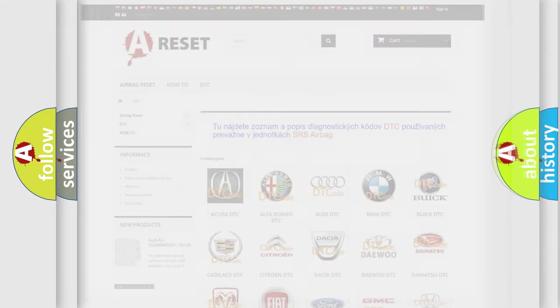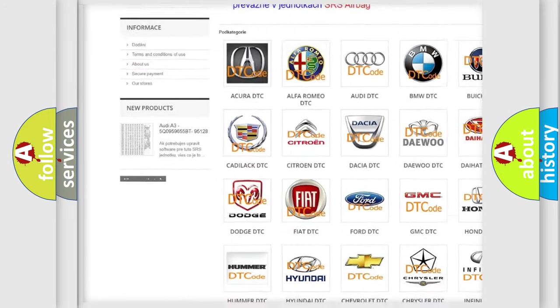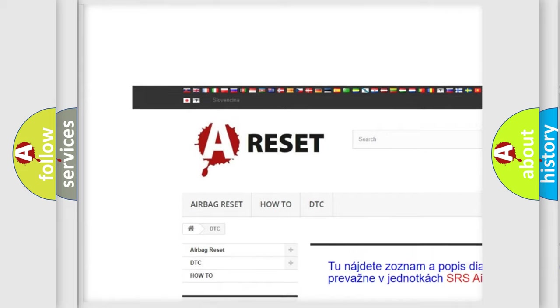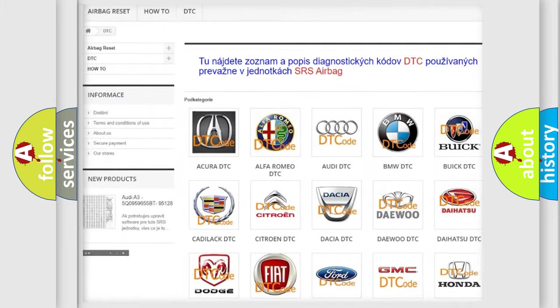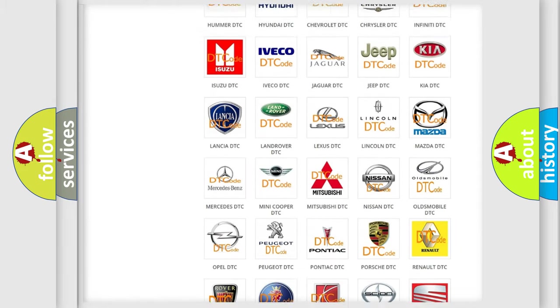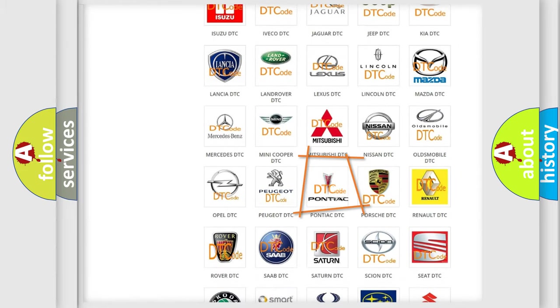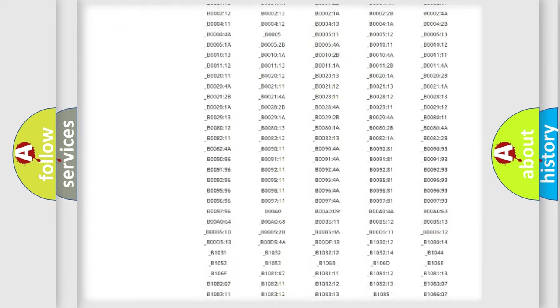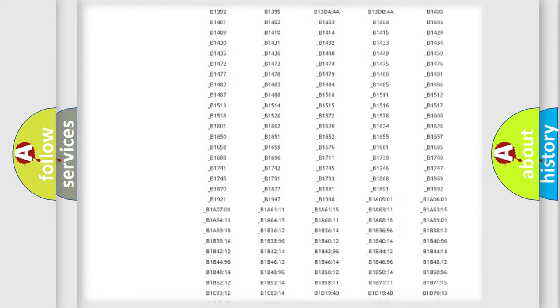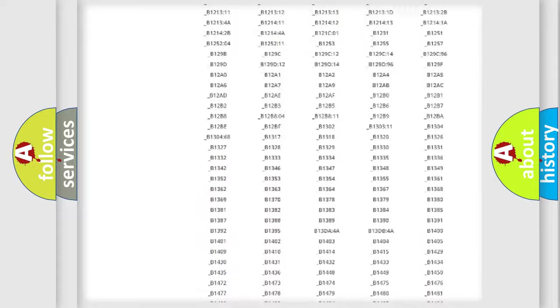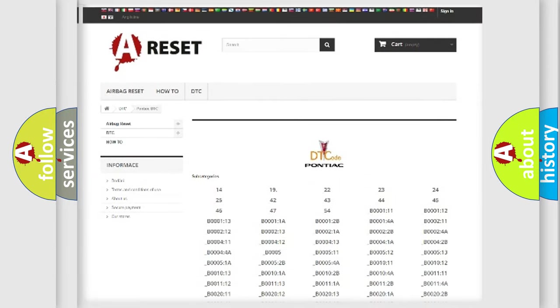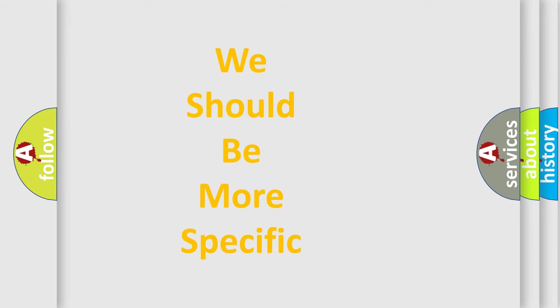Our website airbagreset.sk produces useful videos for you. You do not have to go through the OBD-II protocol anymore to know how to troubleshoot any car breakdown. You will find all the diagnostic codes that can be diagnosed in Pontiac vehicles, and many other useful things. The following demonstration will help you look into the world of software for car control units.